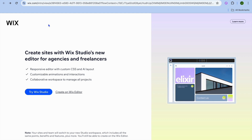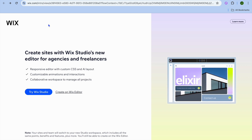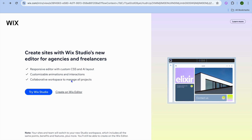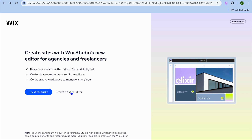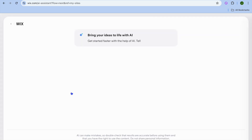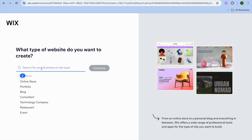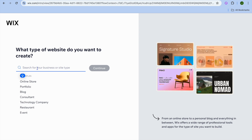Go to wix.com and create an account using your email address. Once you have created your account, tap on 'Create' in the Wix Editor. After selecting that, tap on 'Set Up Without Chat.'